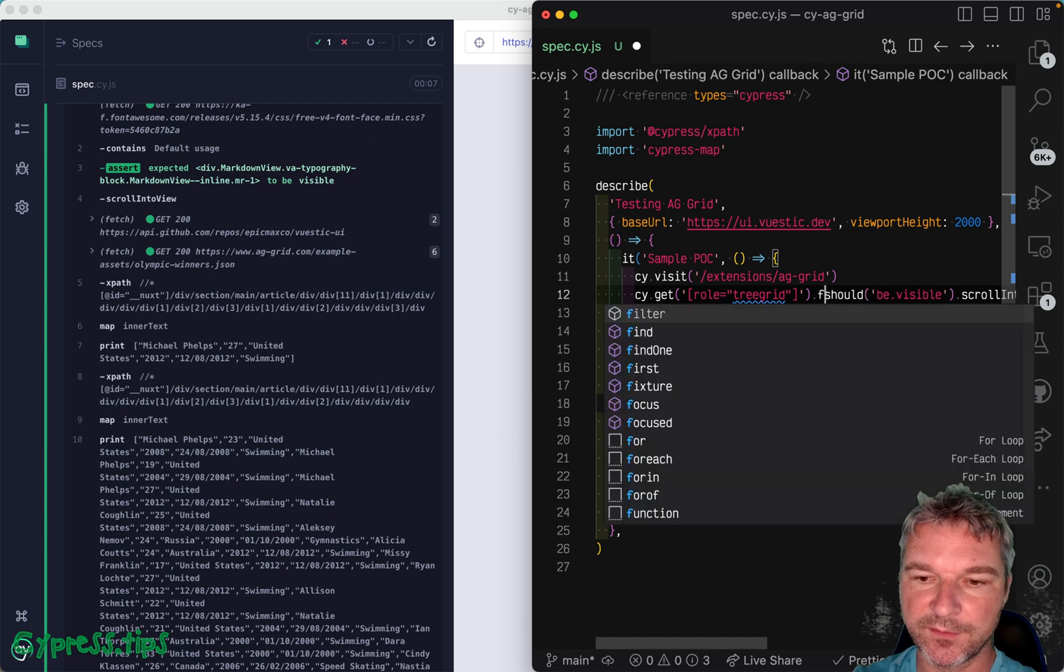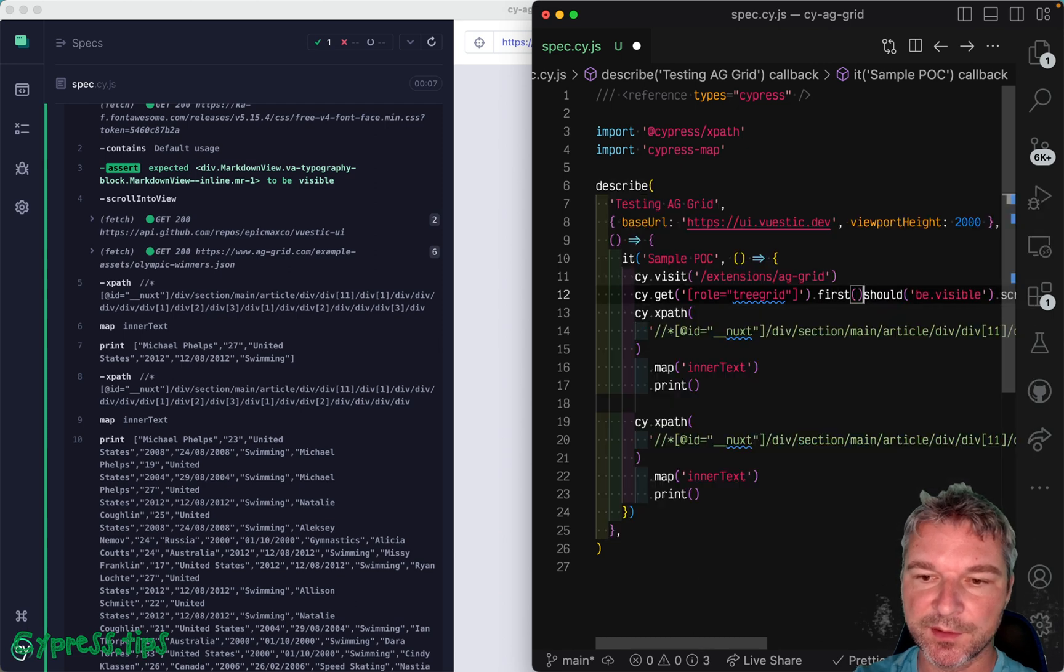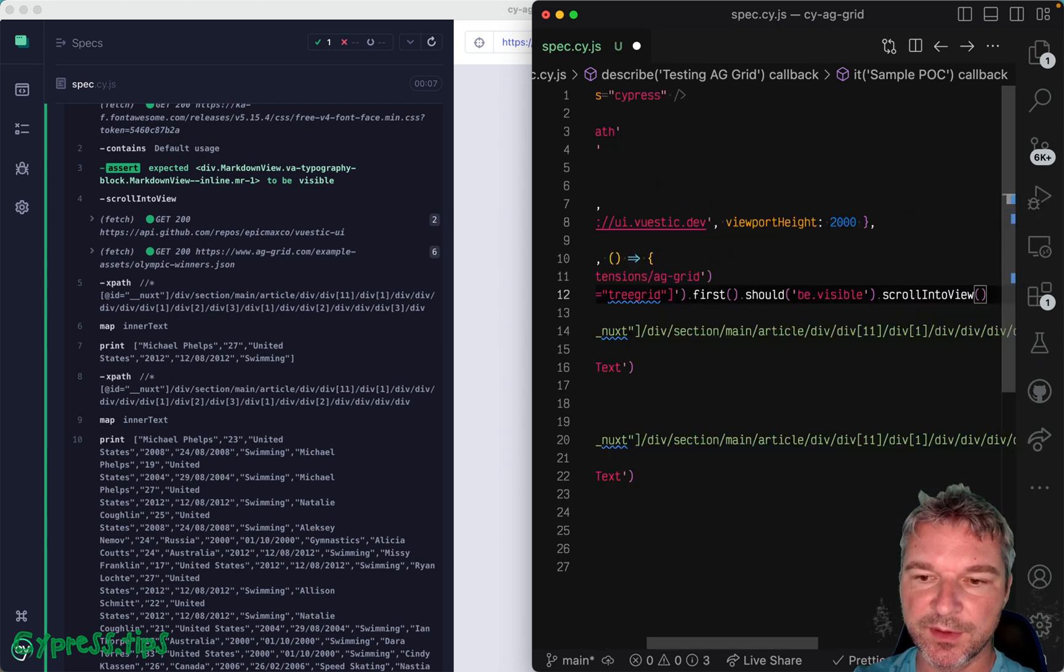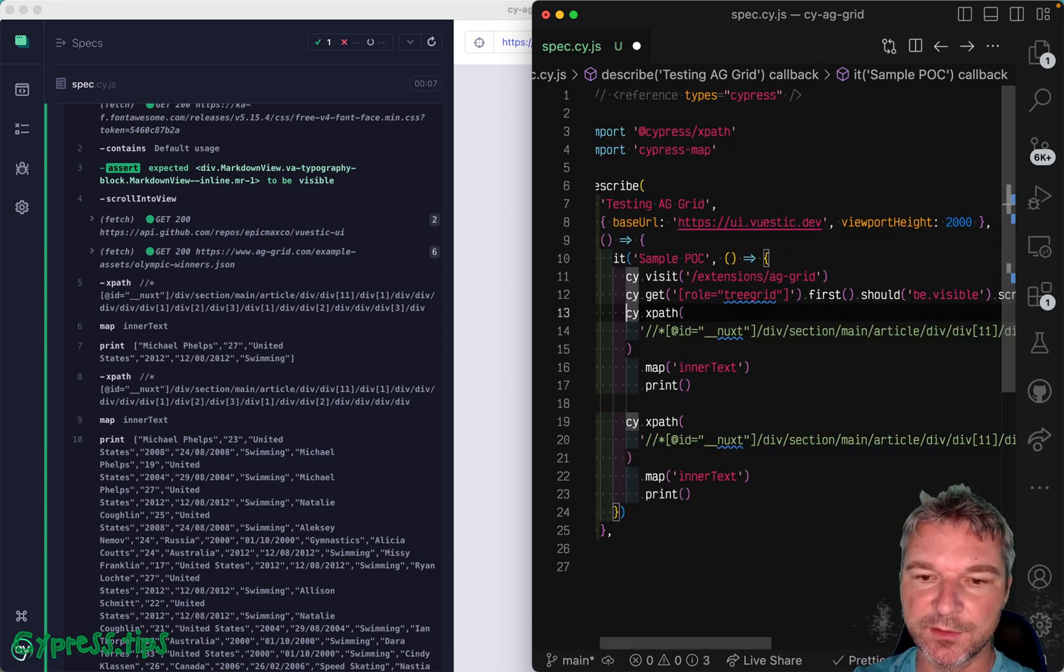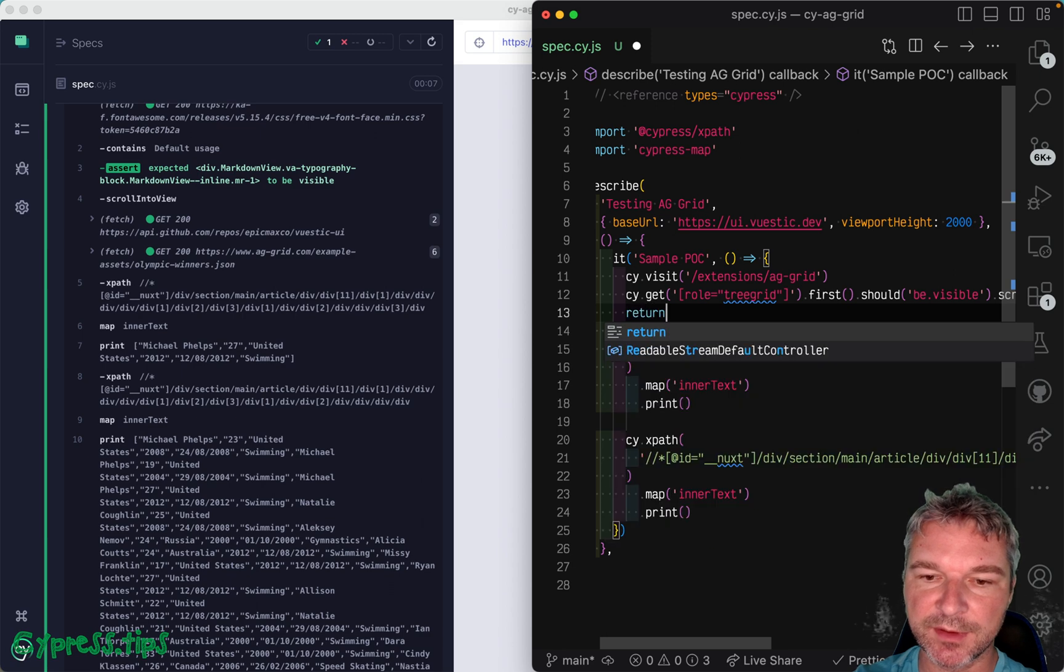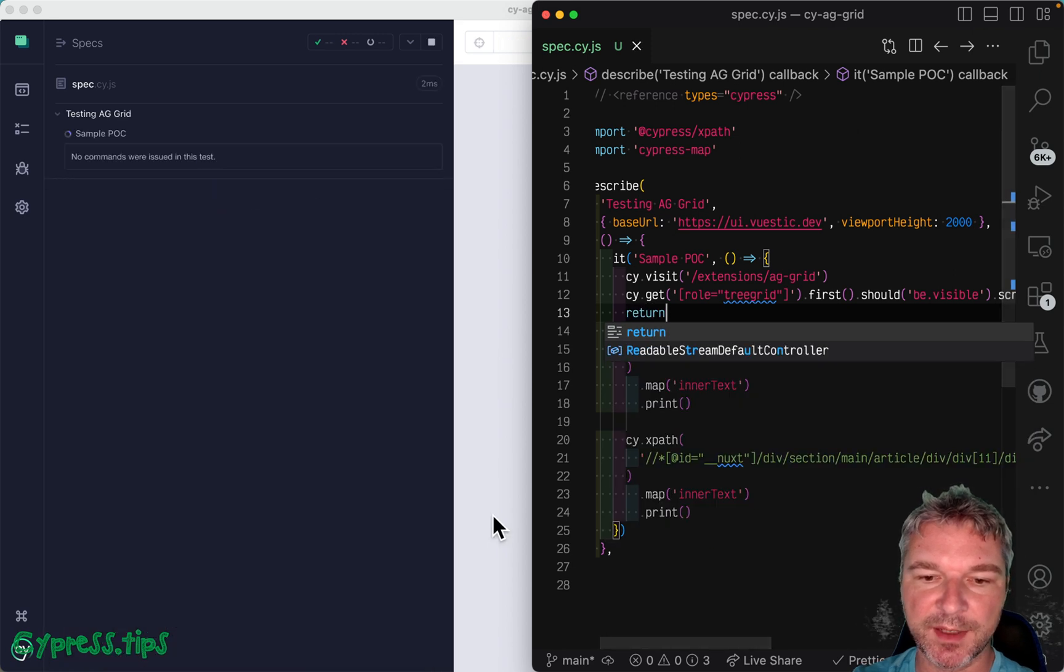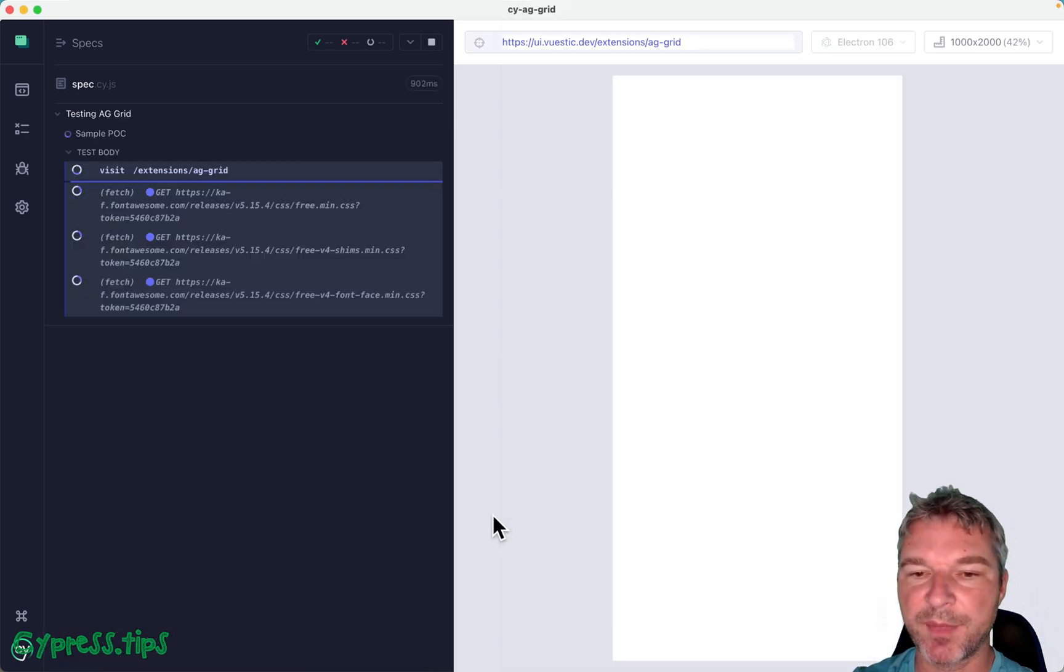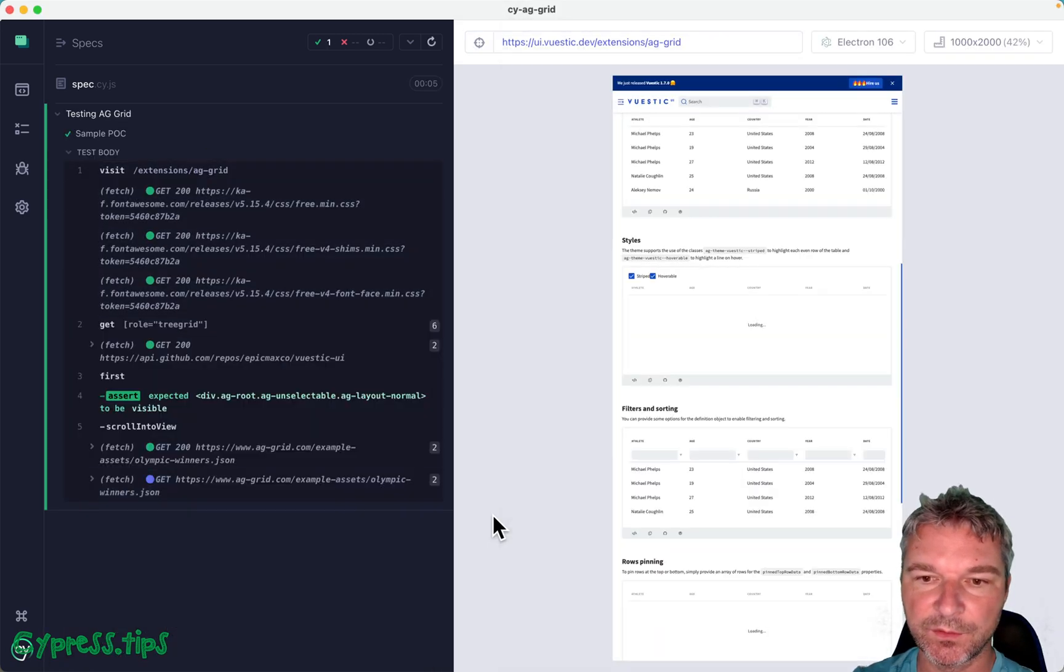And let's say first should be visible and scroll into view. And for now, let's just return. Let's not run those XPaths cause they're bad.